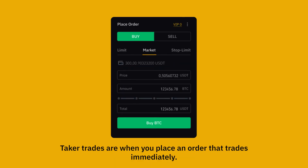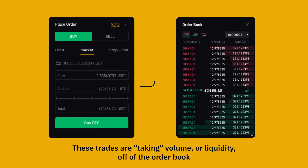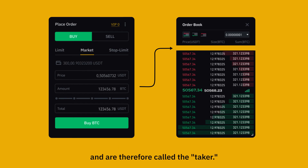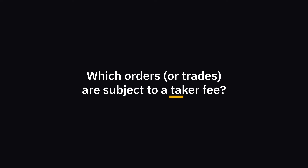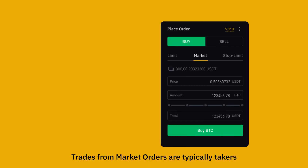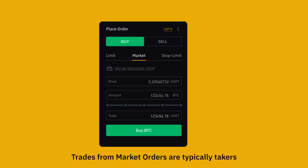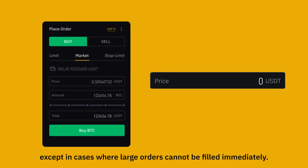What is a taker fee? Taker fees apply when you place an order that trades immediately. These trades are taking volume or liquidity off the order book and are therefore called the taker. Which orders or trades are subject to a taker fee? Trades from market orders are typically takers, except in cases where large orders cannot be filled immediately.